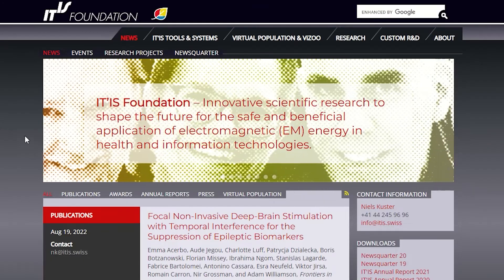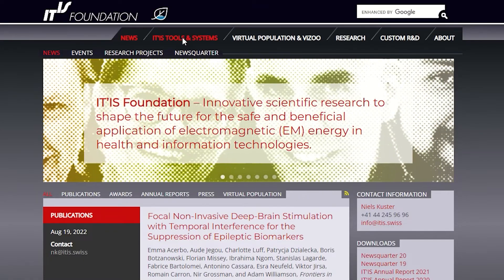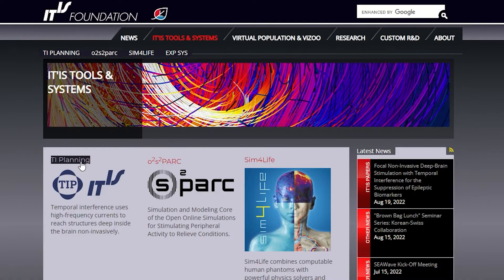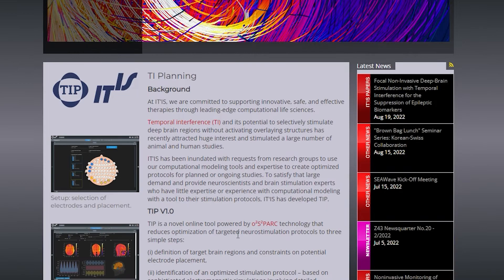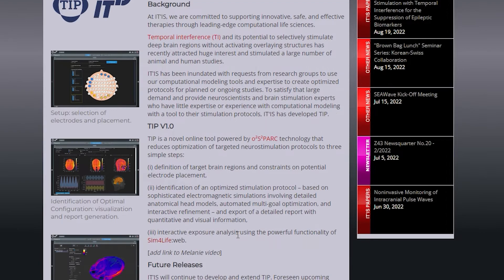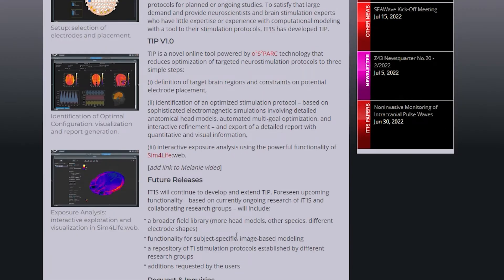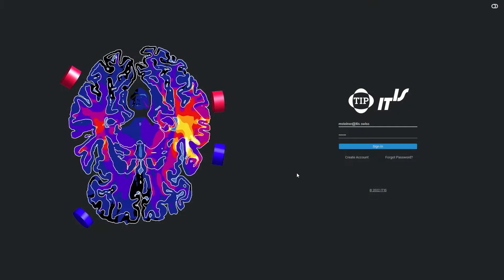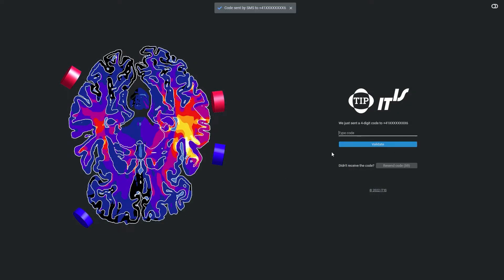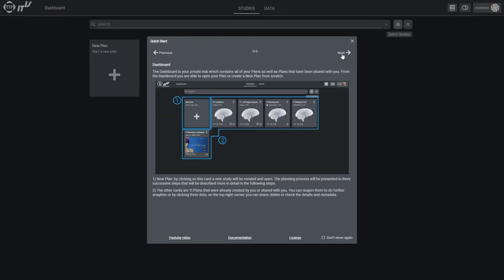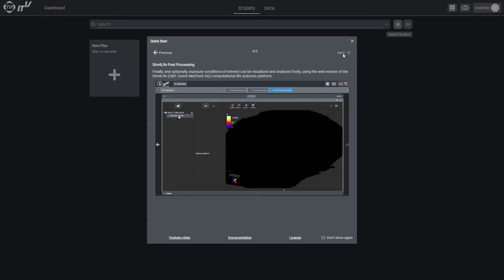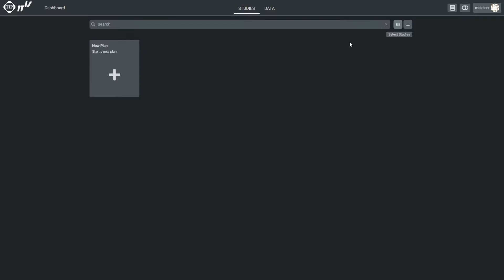You can access the TI Planning web page from the ITIS website. It gives you all the information about how to get a user account and access to the planning tool. Once you have a user account, you will be taken to the setup page where you can access your previous plans, share them or create a new one.